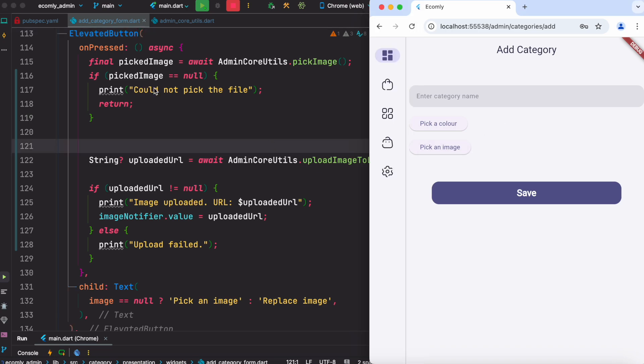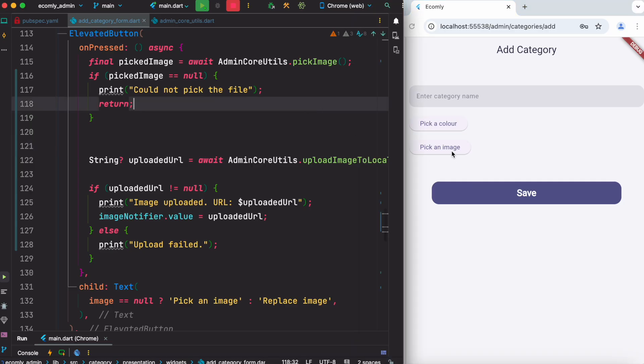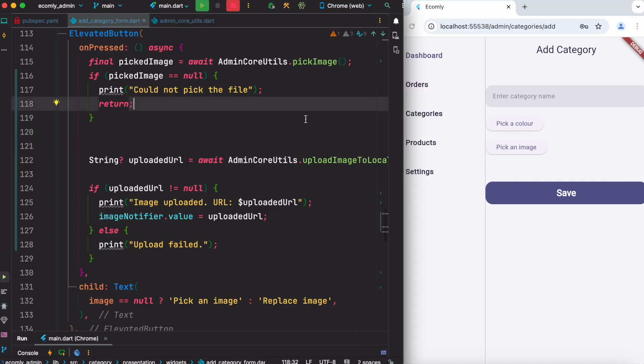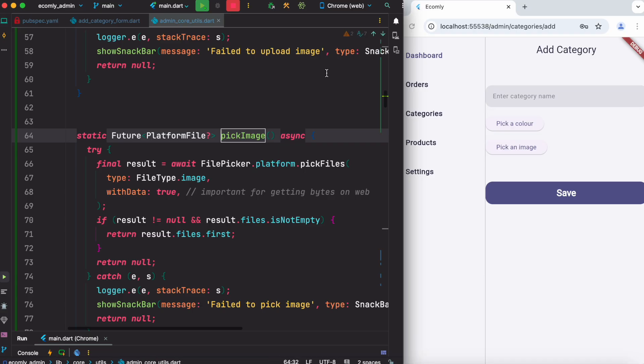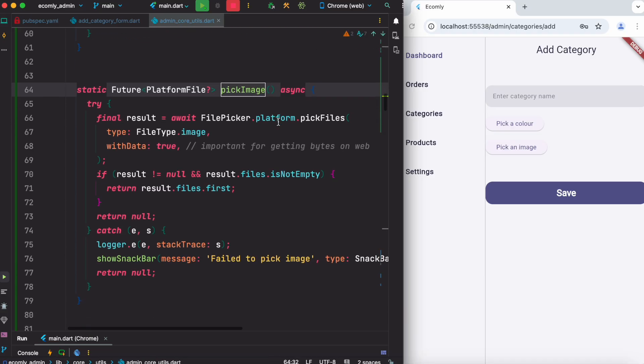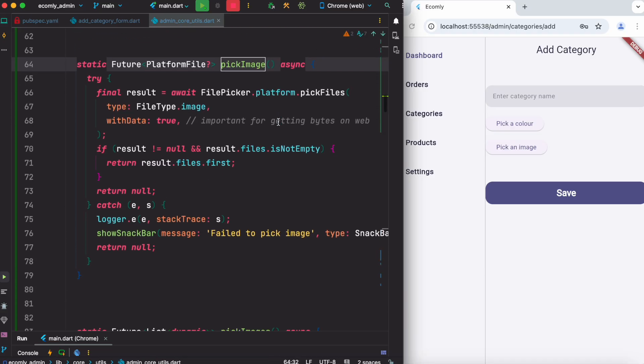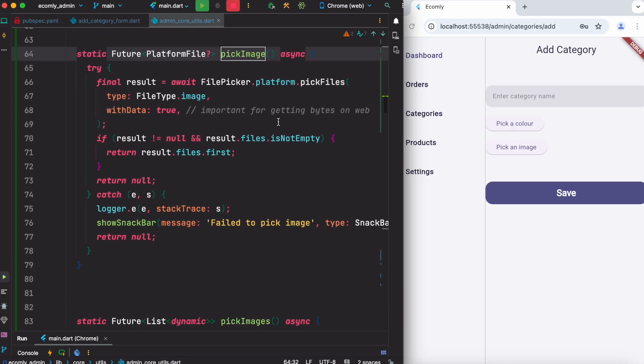The first thing we have to do once you click on a button like this - in my case this is an elevated button - you have to pick the image from your computer or from your device. So here I do have a function which is called pick image. Now I'm going to walk you through what it does and why it's very different than image picker.